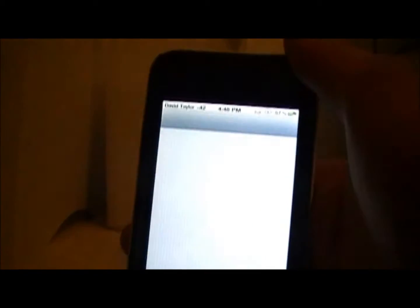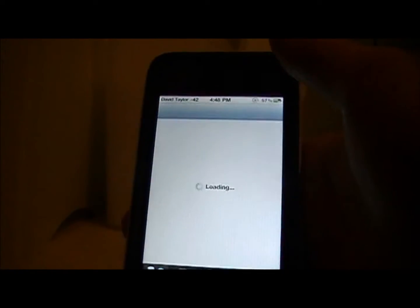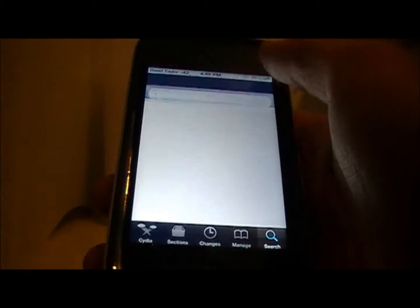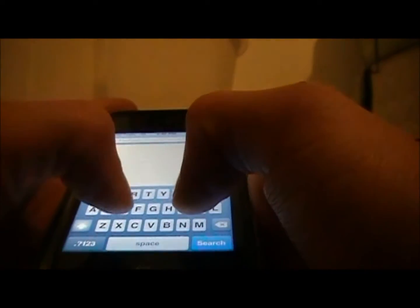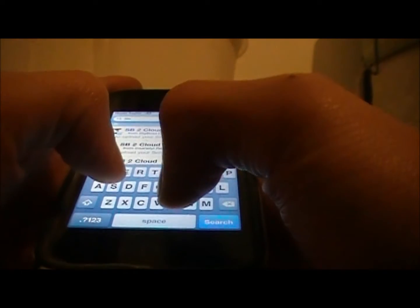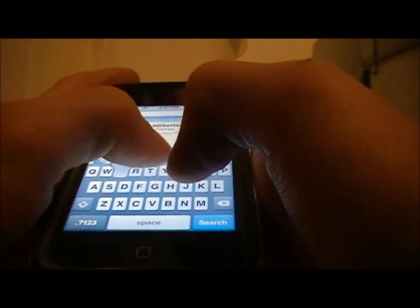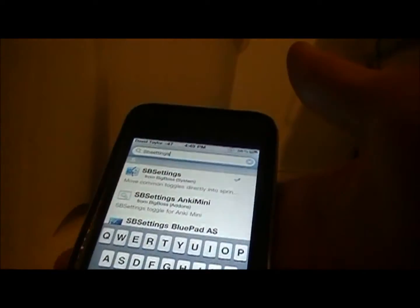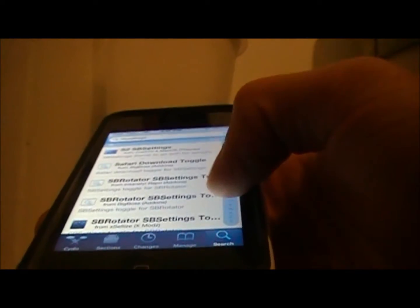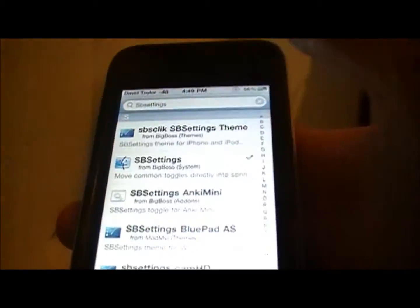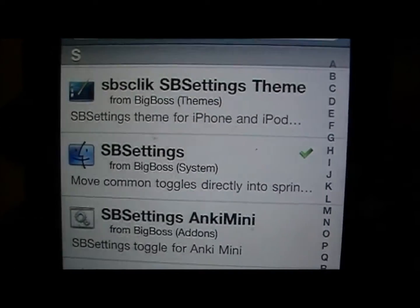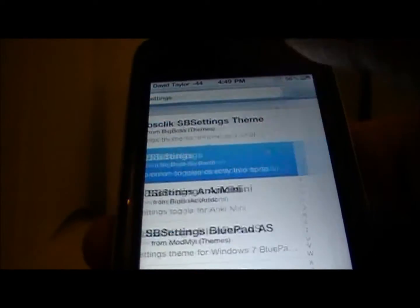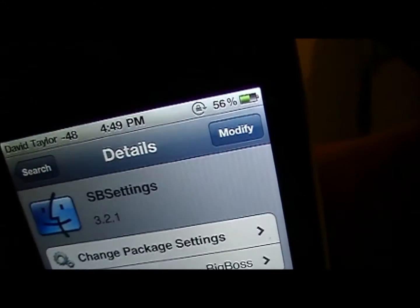You're going to open Cydia — you have to have a jailbroken iPod. Open Cydia, click on search, and type in SB Settings, then click search. Scroll down to the S, and right there is SB Settings. It's from the Big Boss repo, so you should have it on there already. Just click on that and install it.